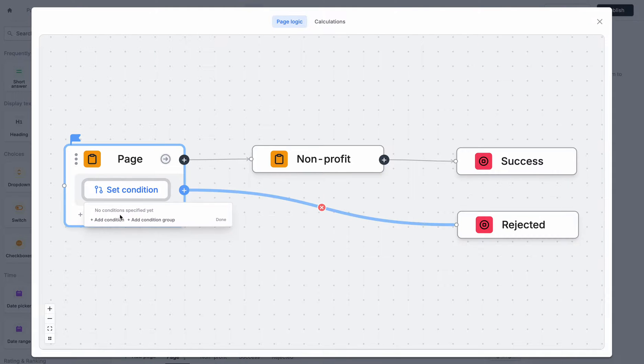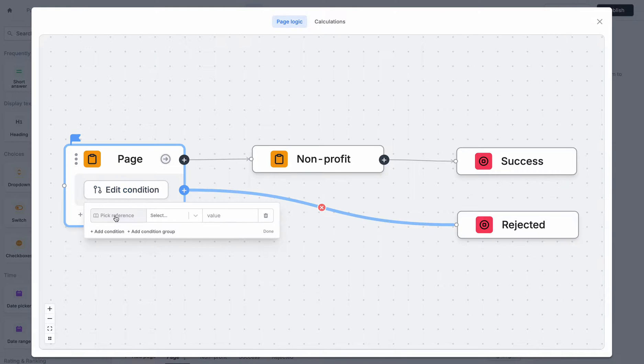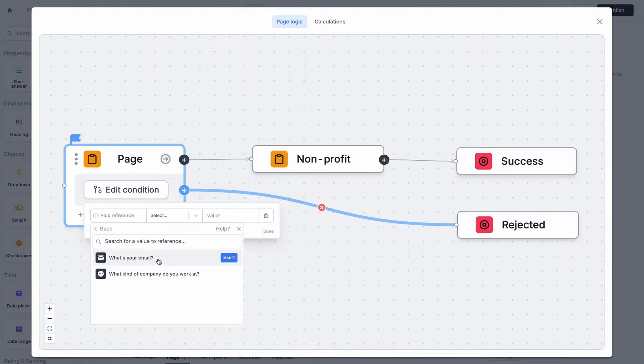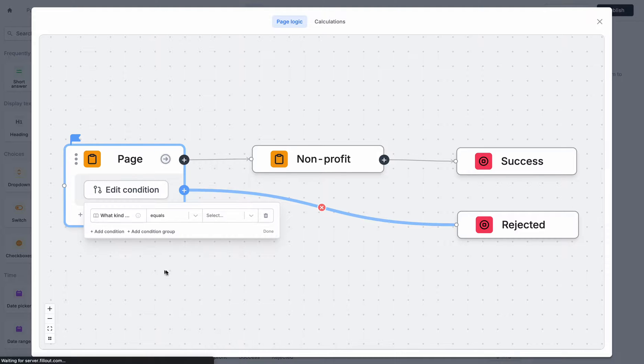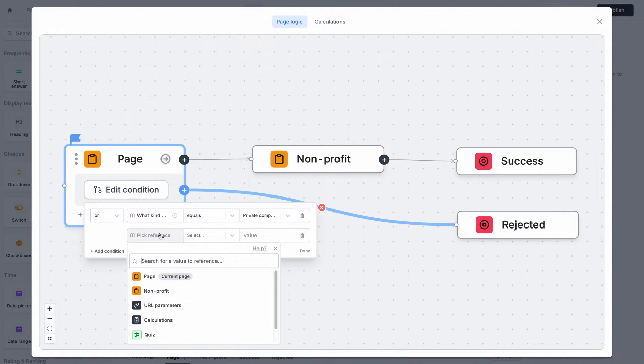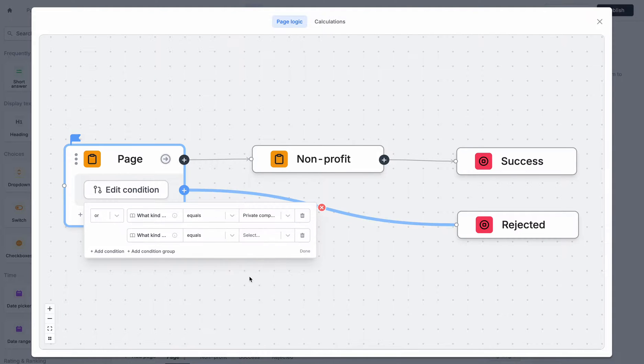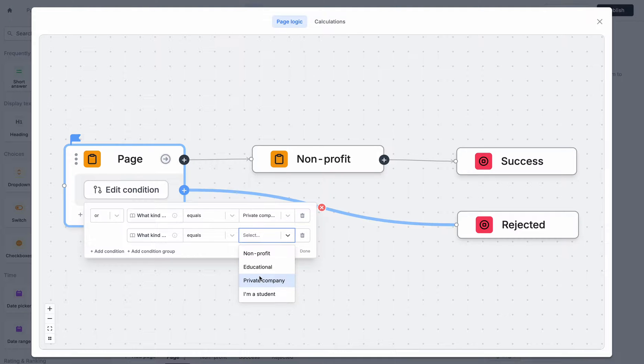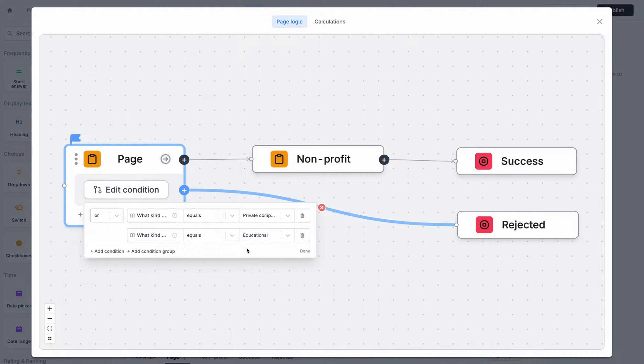I want to go there when the person selected on the first page that they work at either a private company or if they work at an educational company.